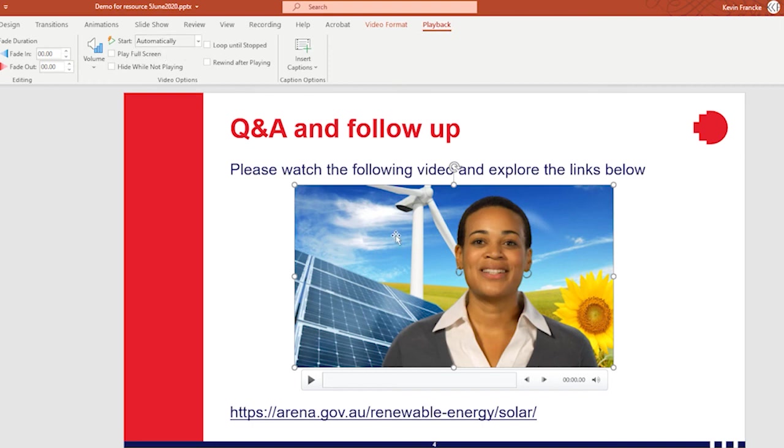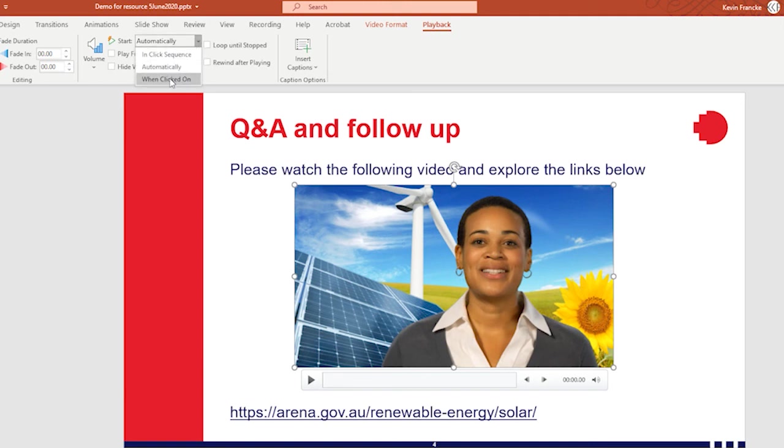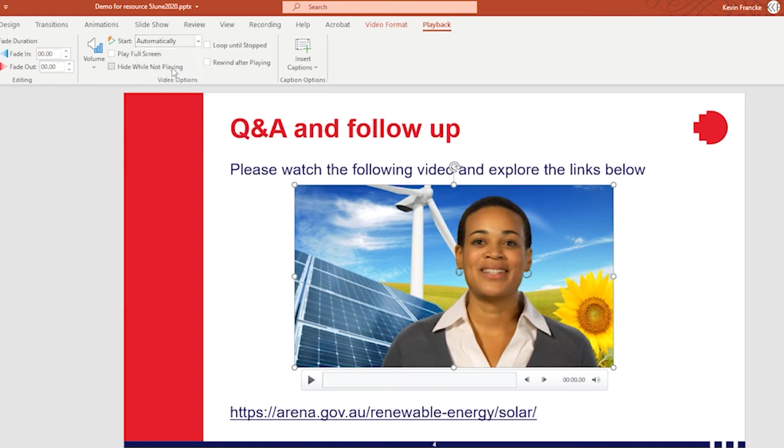Now, you need to check this because you may have at the point of creating your PowerPoint set your media to playback when clicked on, which is quite normal in a classroom scenario. But since we're preparing this presentation for video, you do want to ensure that they're all set to automatically. Now that that's all done, we are ready to export this PowerPoint to a video file.